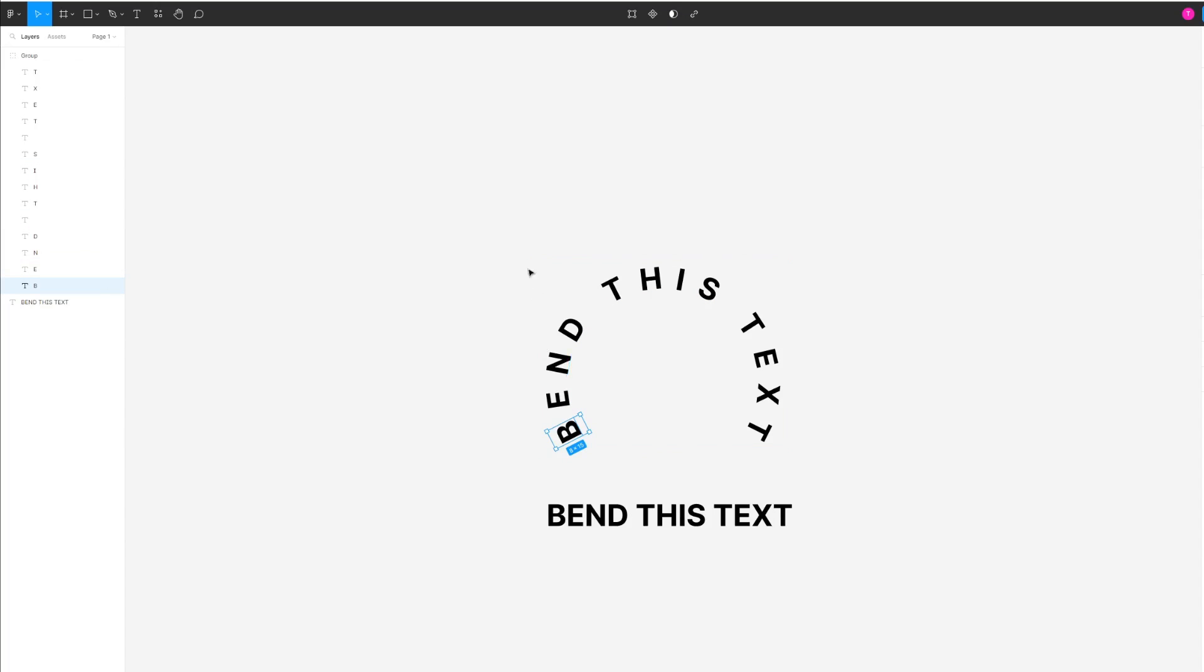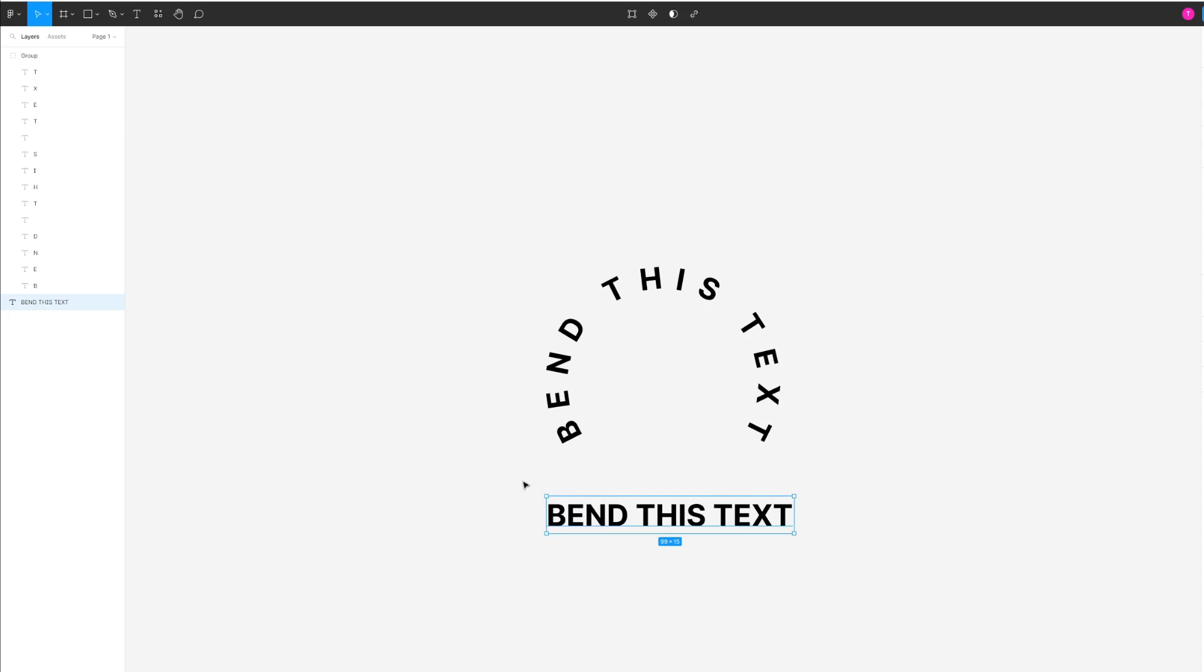That basically means you can't add any more letters or change the text without running the same process all over again. That's pretty much it when it comes to curving text in Figma. If you have any questions, please let me know in the comments below.